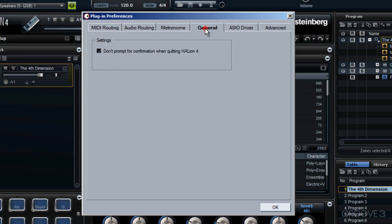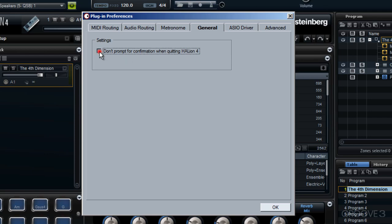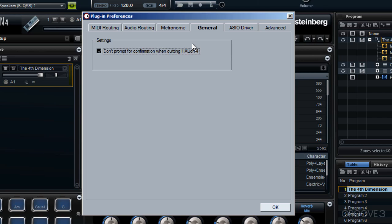I'll move across to general now. There is only this one option here for settings. We have that statement: don't prompt for confirmation when quitting Halion. How you have this set, checked or unchecked, depends on the sort of person that you are. I actually find it a little bit irritating, so I always have it unchecked. However, I can see the value of having this. Say, for example, you were performing live in standalone mode, then rather than accidentally closing Halion 4 down mid-song, it would be useful to have a message popping up asking if I'm really sure I want to close Halion 4. So having this option obviates any particular embarrassment mid-song.